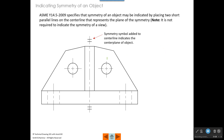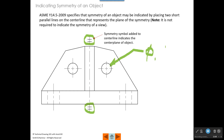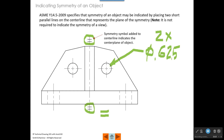ASME Y14.5 specifies that if you have a part that's symmetrical — meaning it's the same on both sides of its centerline — it's allowable to put the symmetry symbol on the centerline. If you do that and you state that the diameter of one hole is 0.625, it is assumed that the corresponding hole on the other side also has a diameter of 0.625. With symmetry marks, which are two parallel lines, you would not need to write 2x. Without symmetry, you'd either need to say 2x, or dimension both holes separately.